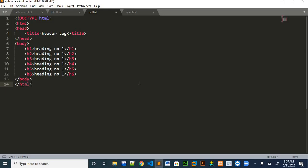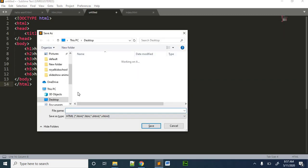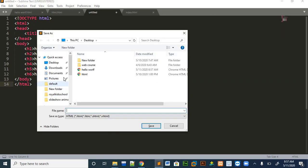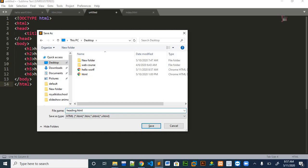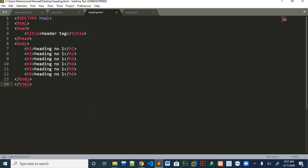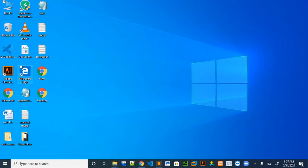Before opening it in a web browser, we have to save it with an extension of HTML. Keep in mind every HTML document has to have an HTML extension. I will write heading.html and save it, and then I will open it in the browser.